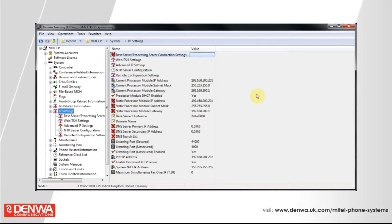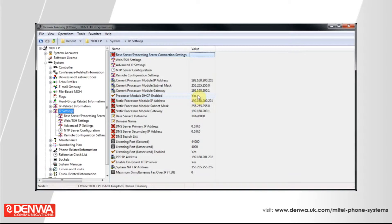You can see that the system will report — and this is an out-of-the-box configuration — that by default the processor will try and get an IP address by DHCP. This is not what you want in most installation scenarios, so we're going to go ahead and turn that off.